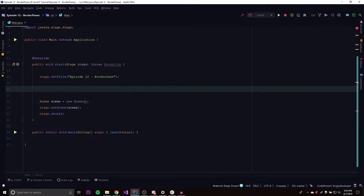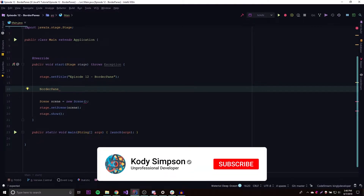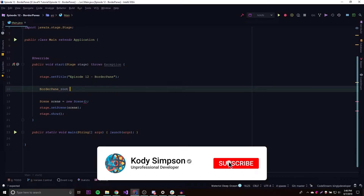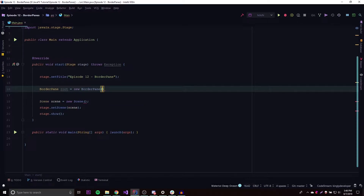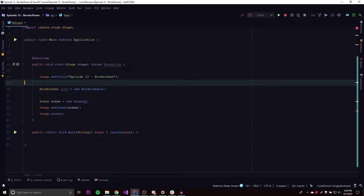Last episode we went over the HBox and the VBox — that's one way, but this is another way. This is going to be a very short episode because it's so simple. So we declare a BorderPane and call it root because it's going to be our root node for our JavaFX application — new BorderPane() — and there we go.